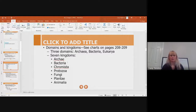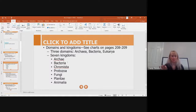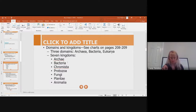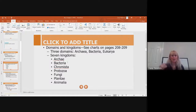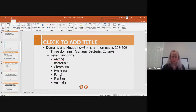Now the seven kingdoms: archaea, bacteria, chromista, protozoa, fungi, plantae, and animalia. You need to know those kingdoms. We'll get into the more specifics of each of those kingdoms later, but just make sure you know those seven.